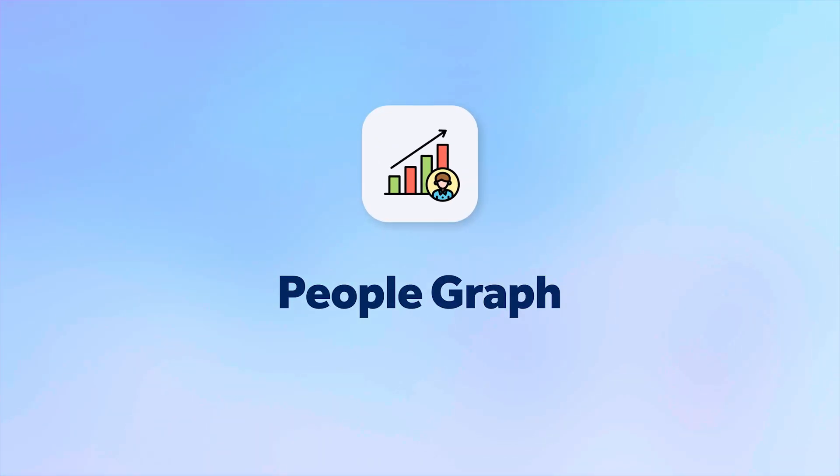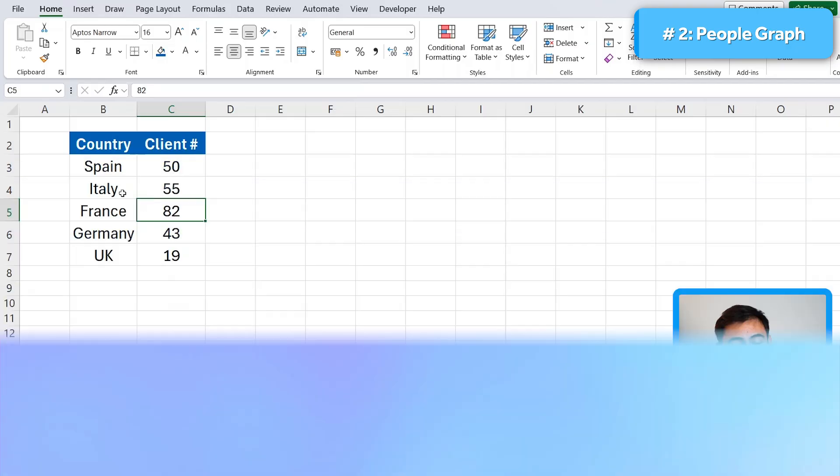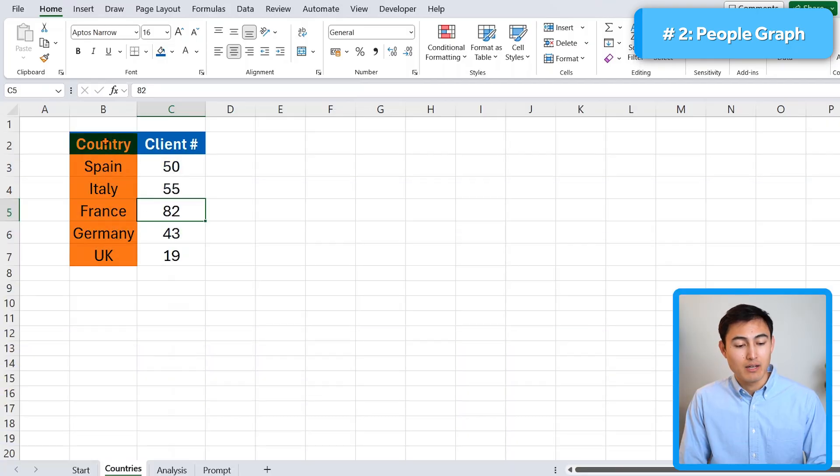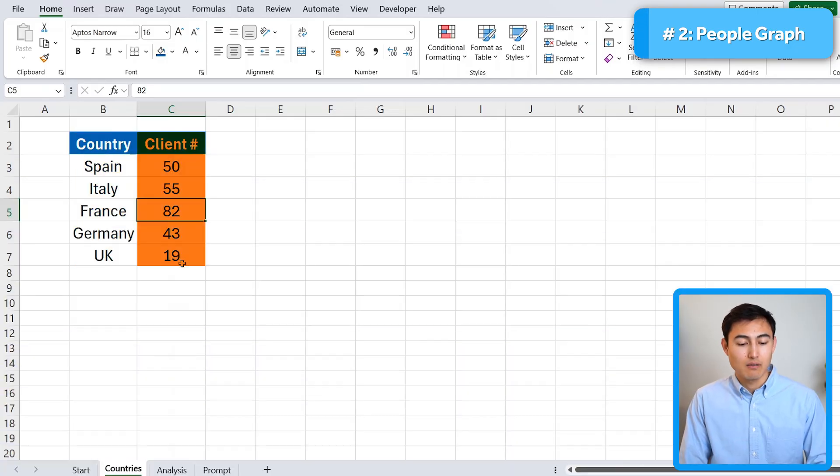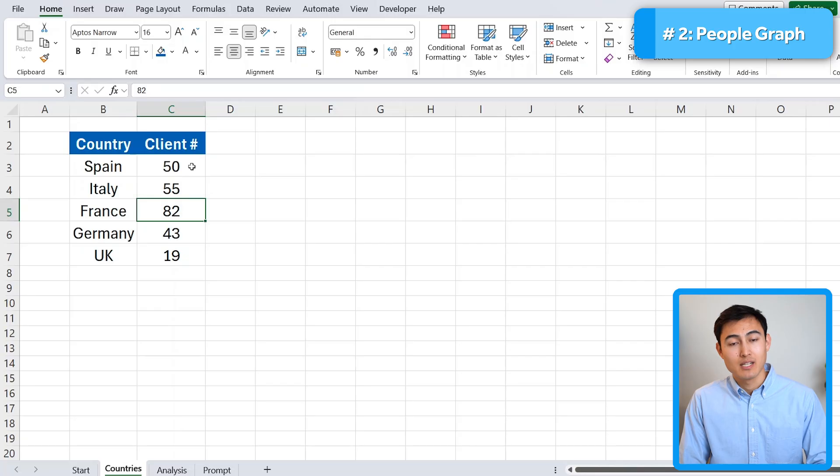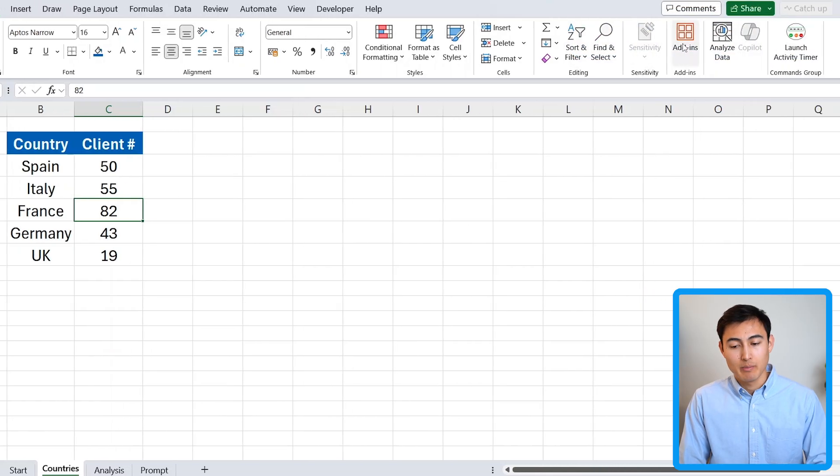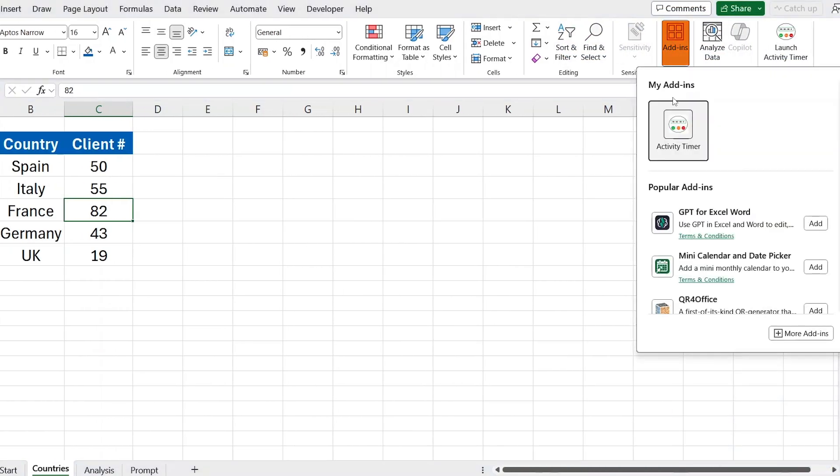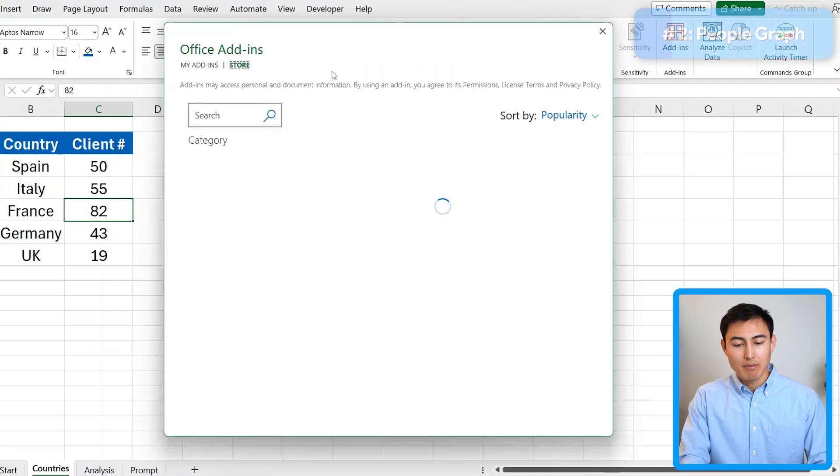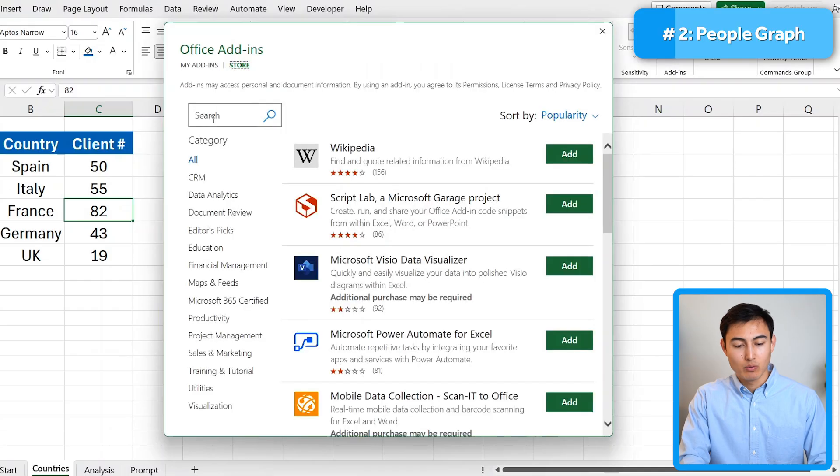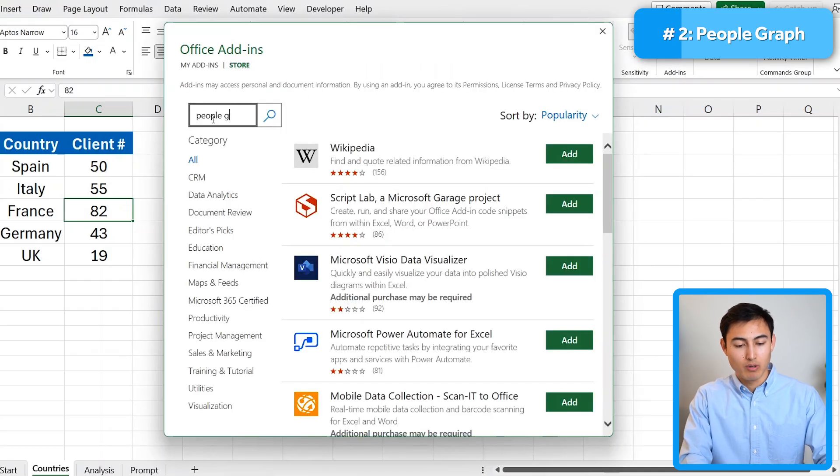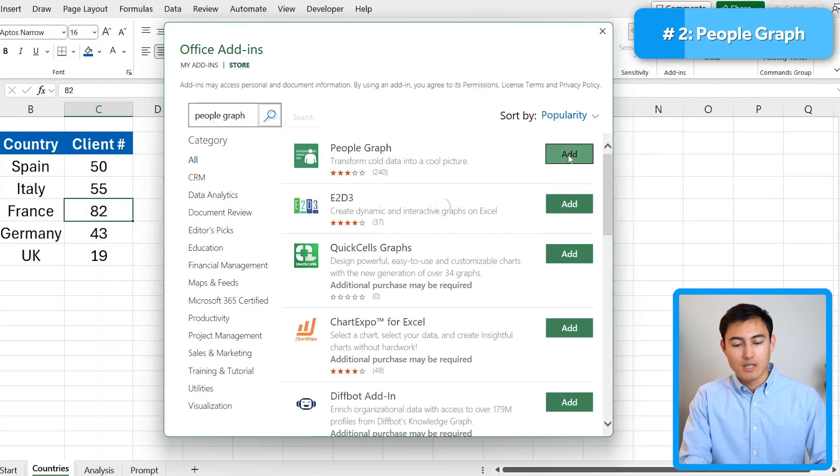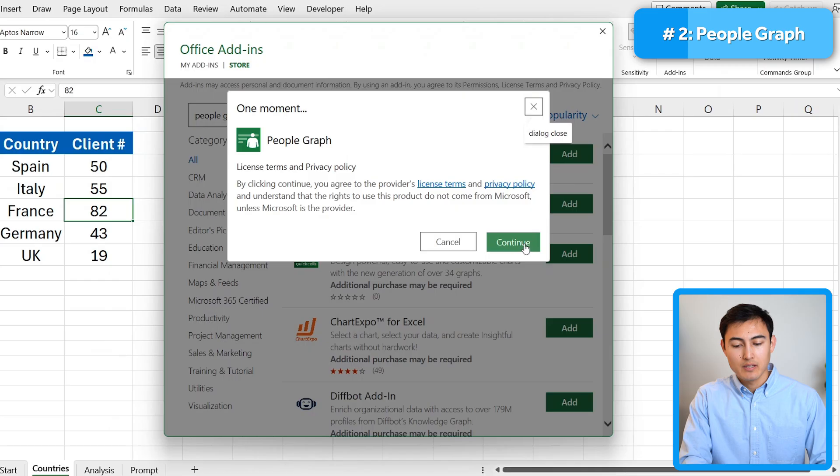Next up, we have a people graph. And let's suppose over here, we have this country list and the list of clients. And we would like to see this in some kind of visual. To make it a bit fancy, we can go to add-ins. And let me fast forward how I do this quickly and look for a people graph. I'm just going to add it.